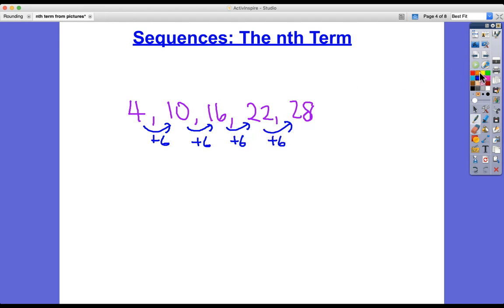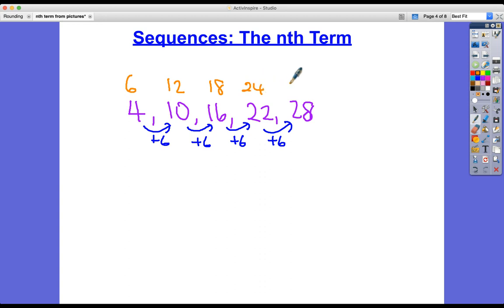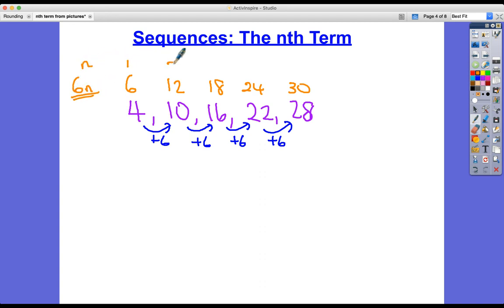We now need to think about what times table this is similar to. It has to be similar to the 6 times table: 6, 12, 18, 24, 30 — because that also goes up in 6s. Its nth term is 6n, because compared to the position numbers 1, 2, 3, 4, 5, what we do is multiply by 6 to get the 6 times table. So the nth term of this is 6n.